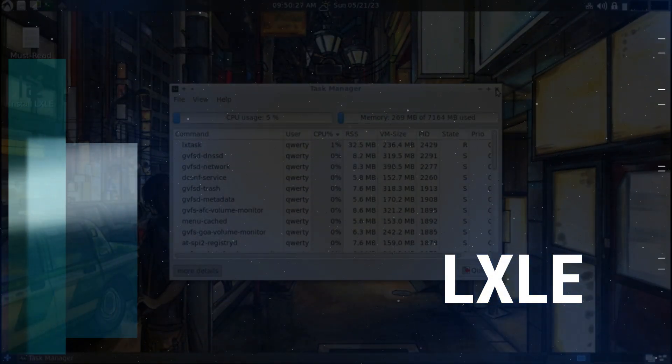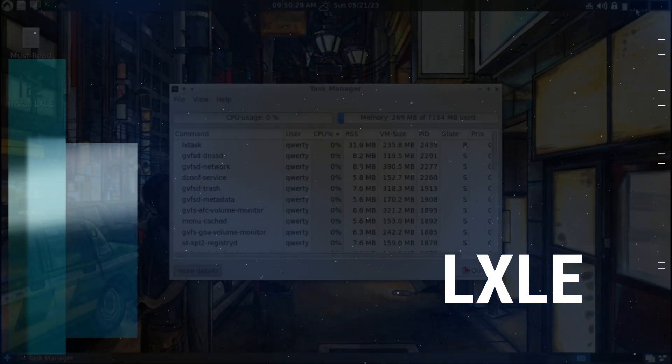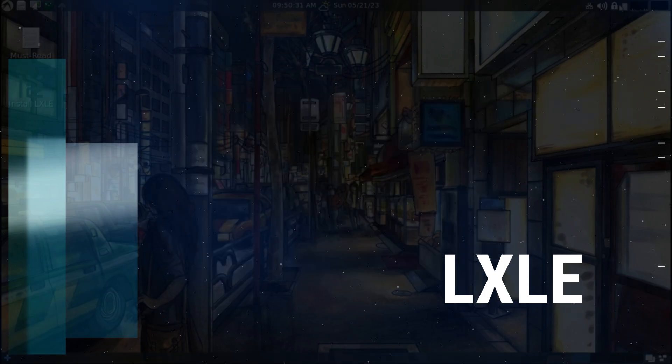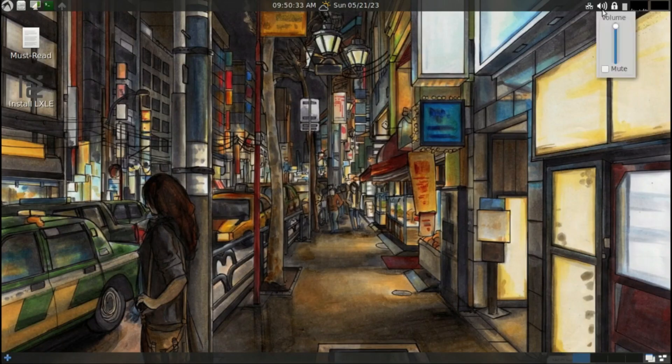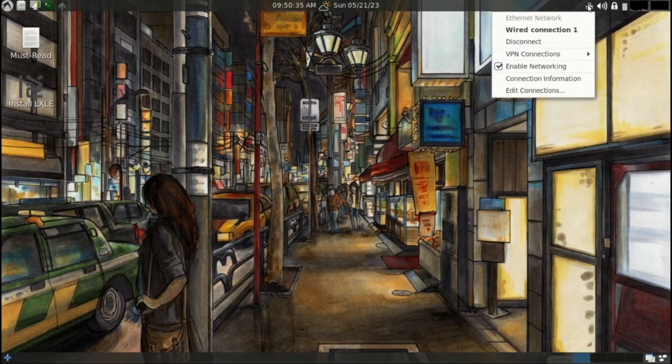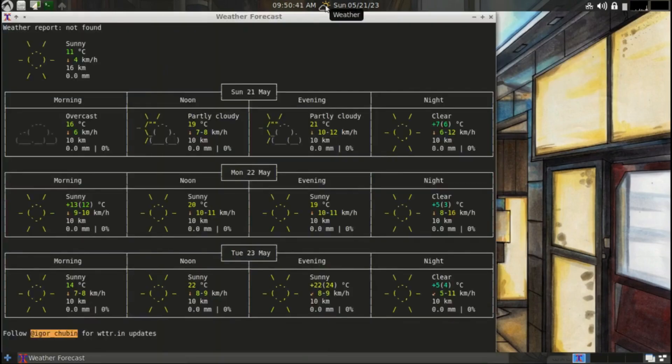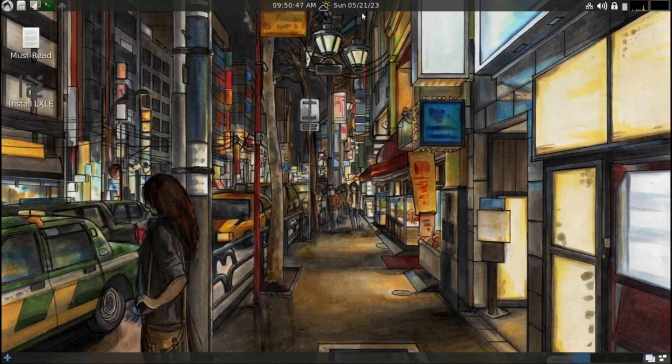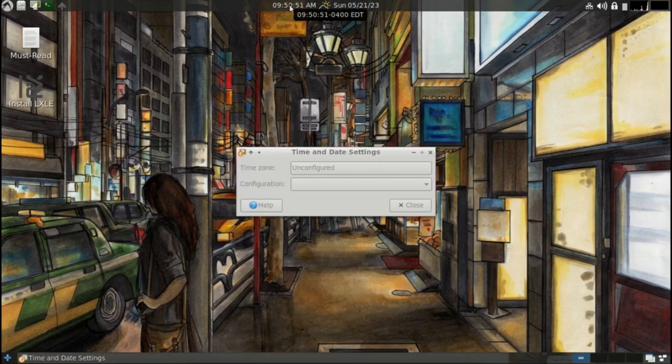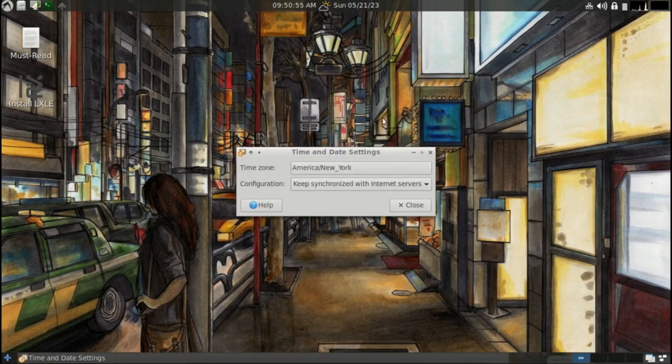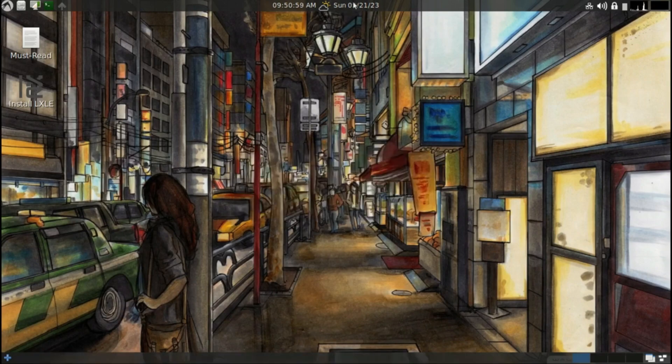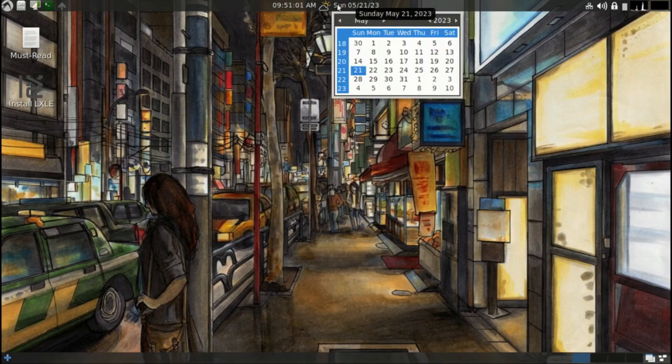LXLE is based on Lubuntu, so you get an idea of how light the memory footprint will be. It is one of the best lightweight Linux distros out there. So if I want to summarize the whole distro in one word, that would be efficient. But that's not it. You get plenty of customization options and collection wallpapers pre-installed to match the look.